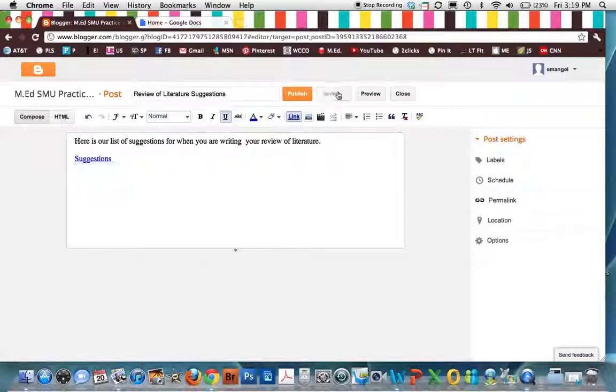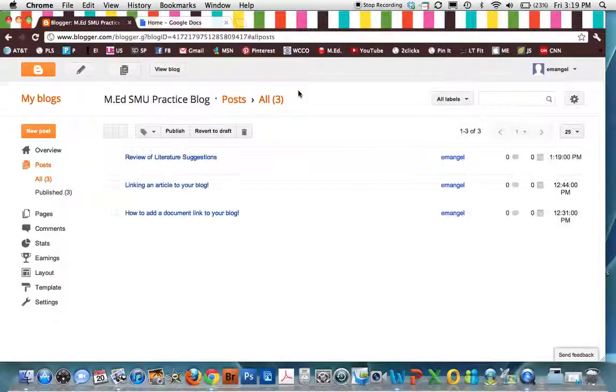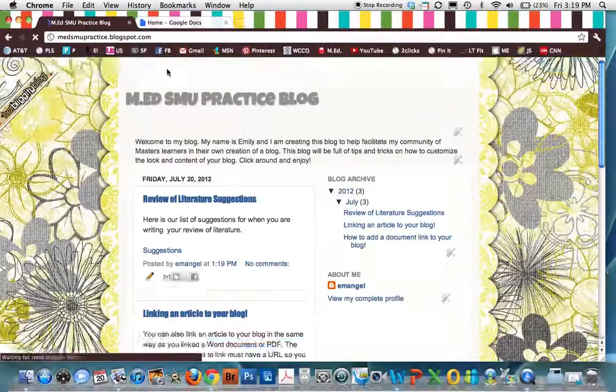Save it. Publish it. And then when you view your blog.